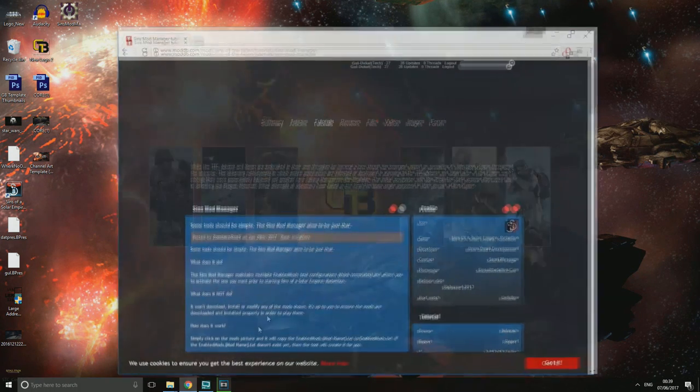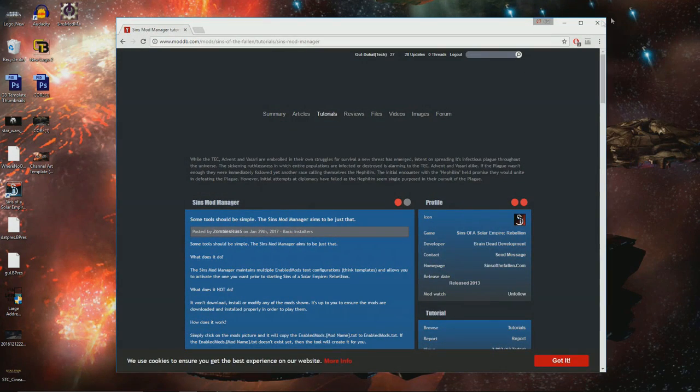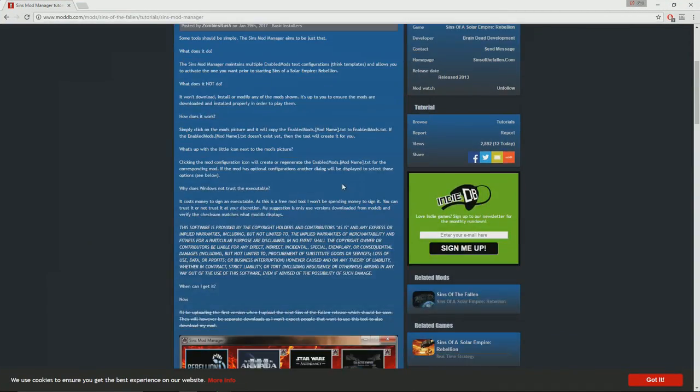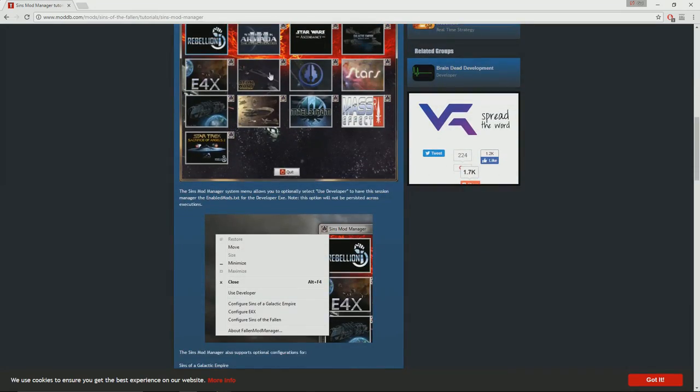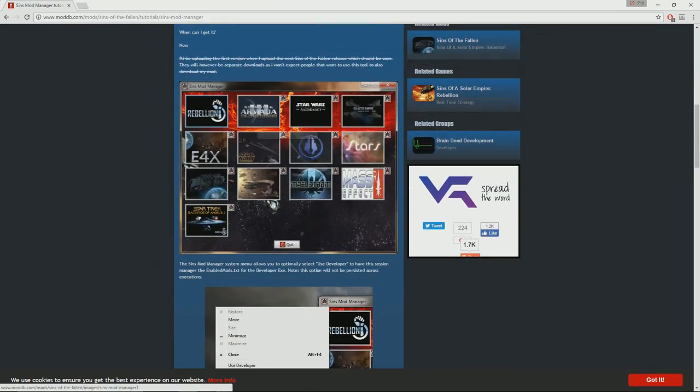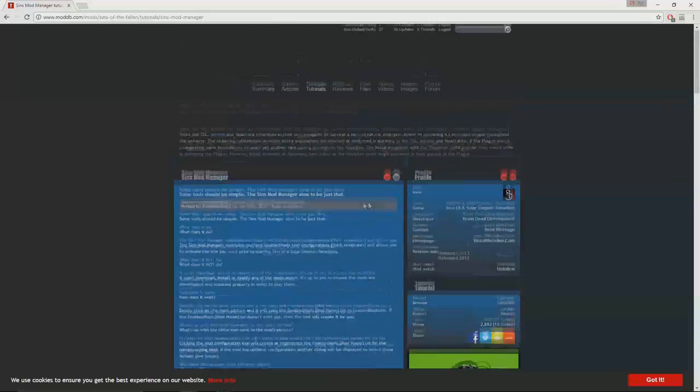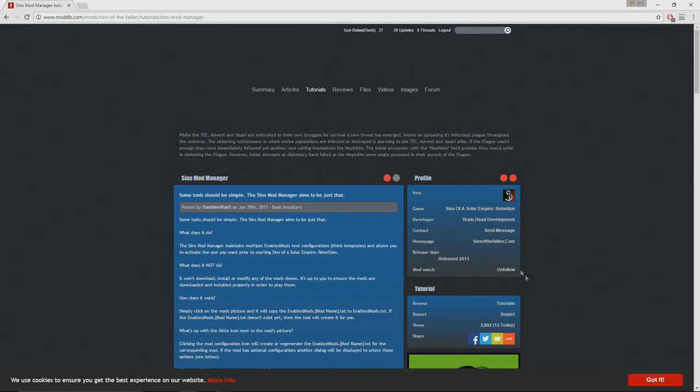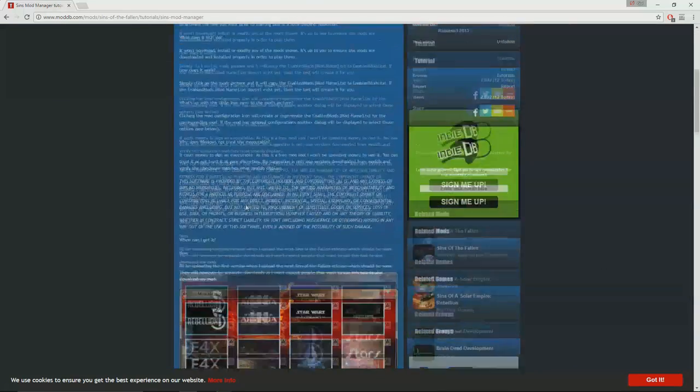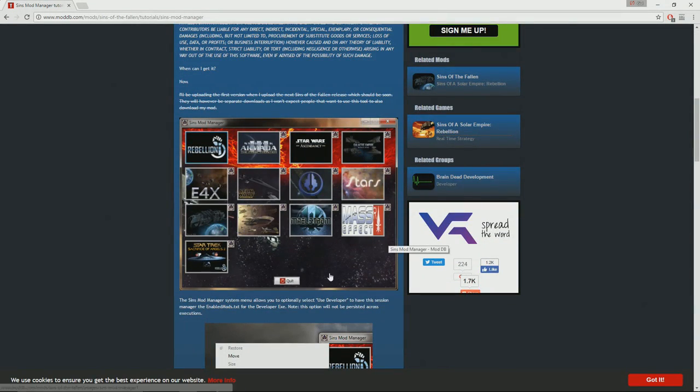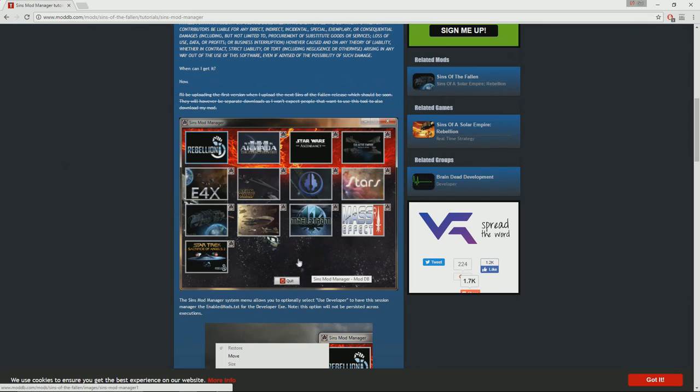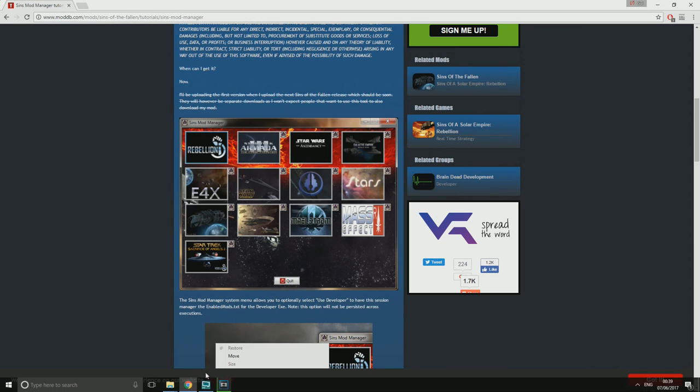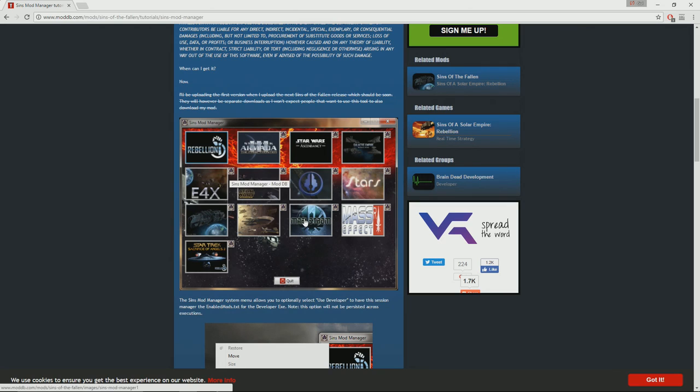This is a wonderful little application that ZombieRus5 has made. He is the developer of Sins of the Fallen and Fall of Kobol. What this allows you to do is to change your mods on the fly by opening the application, generating the enablemods.txt and then going into the game. We will be showing you that in just a moment or two.